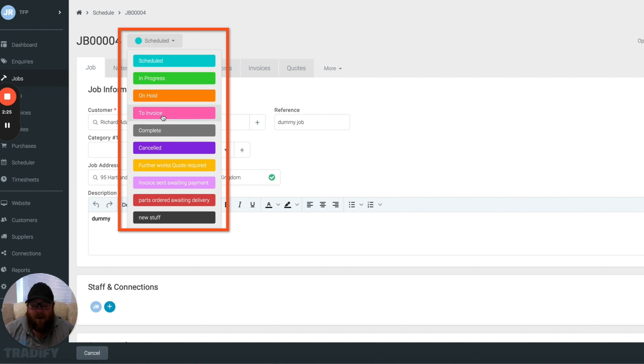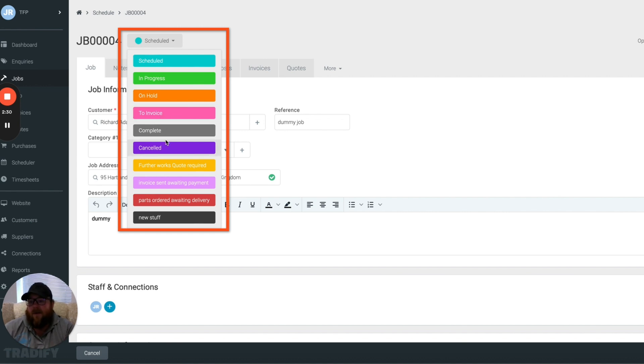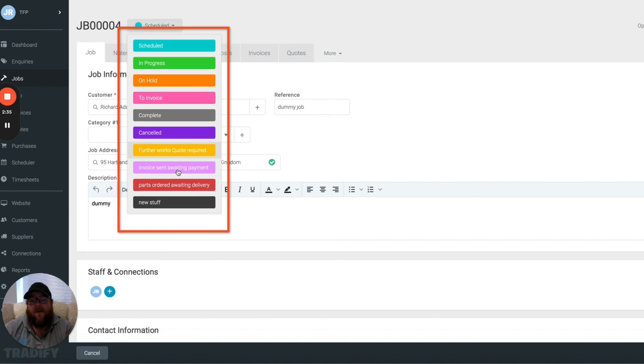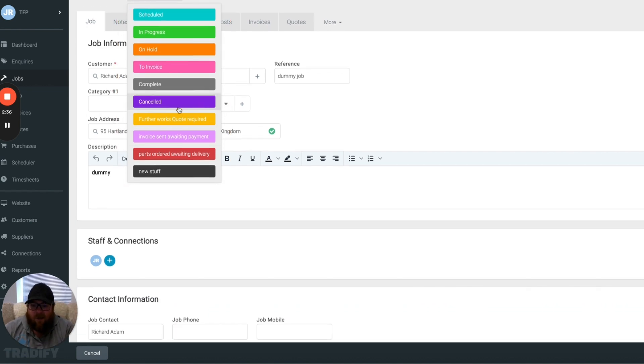If it's to invoice, so the guys have finished the job, everything's done, customer's happy, we're ready to sign off, it goes to invoice. Further works quote required tells the office that we need to generate a new quote for that job, so you can see there's a huge amount of flexibility in here.